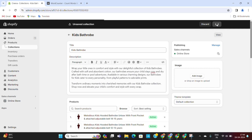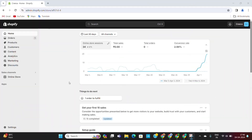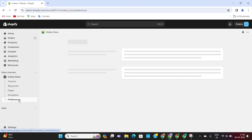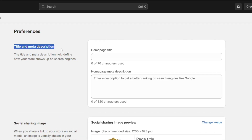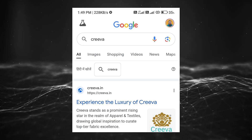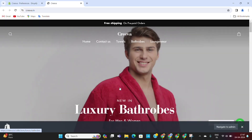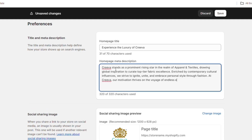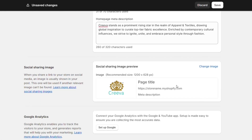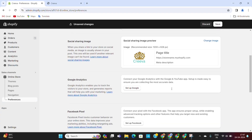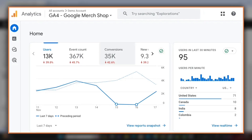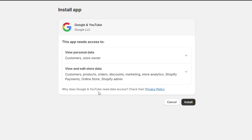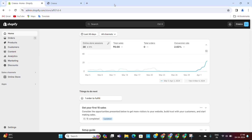Now that our products and collection pages are optimized, it's time to optimize the home page of our online store. To do that, go to Online Store and then go to Preferences. Here, we need to add a title and meta description for our store, which will appear in search results if someone searches for your store name. Since we are selling multiple items such as towels, bathrobes, bed sheets, etc., we will add our description accordingly. Next, we need to add an image — you can add your store logo here. We also want to set up Google Analytics on our store so that we can analyze store traffic in detail. Click on the Setup Store button and install the app to set up Google Analytics. With this step, our basic Shopify SEO is finally complete.